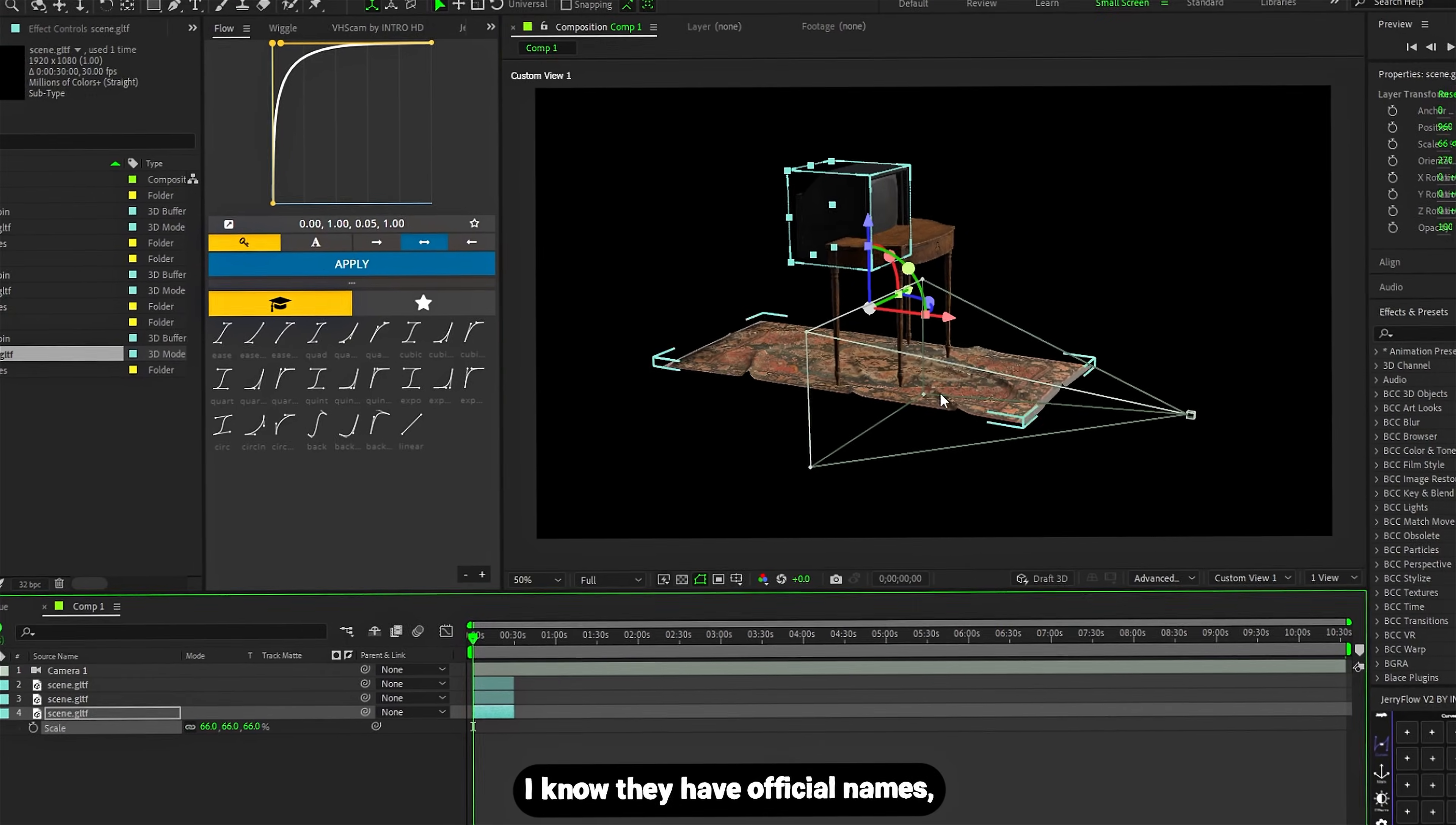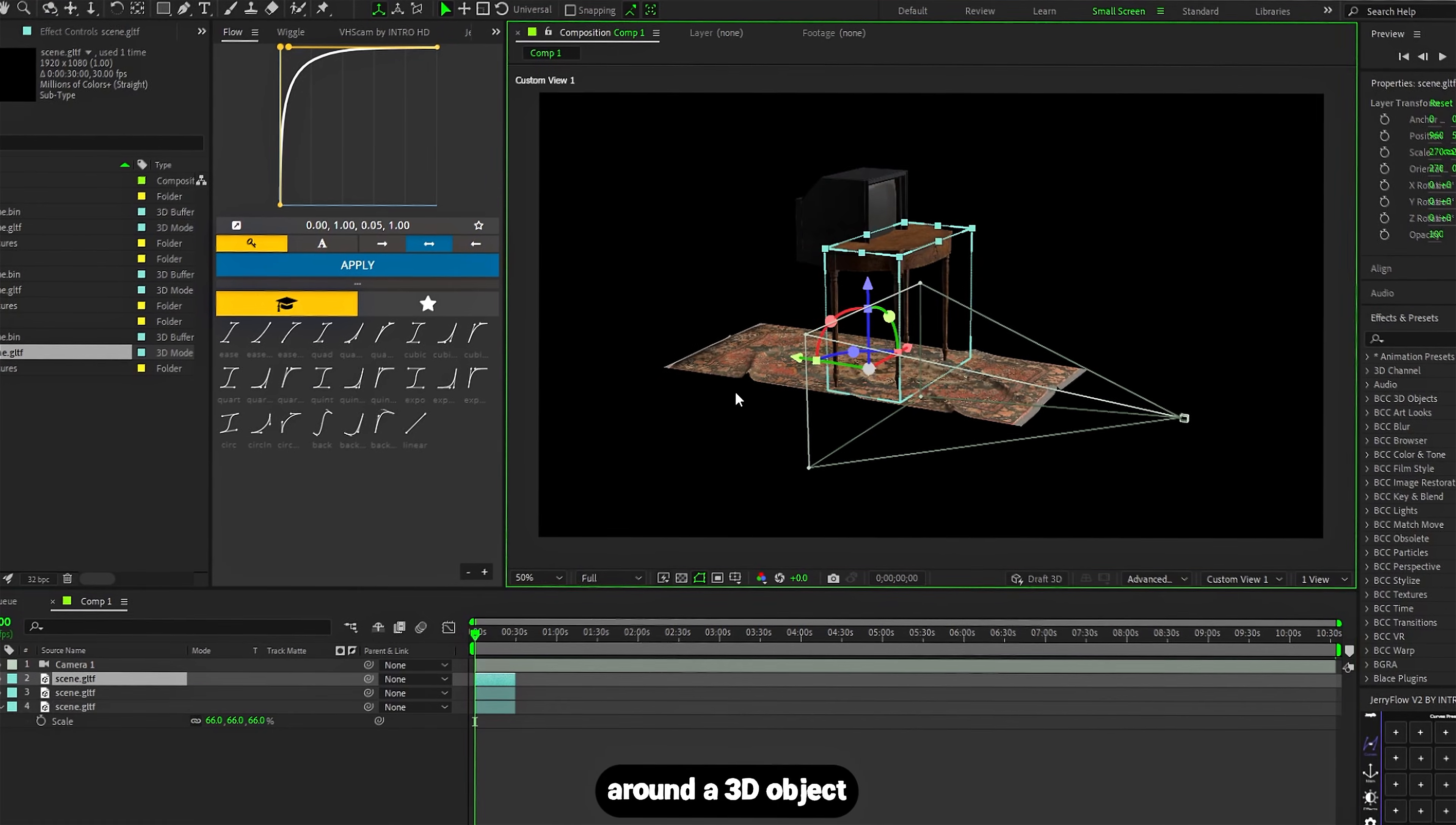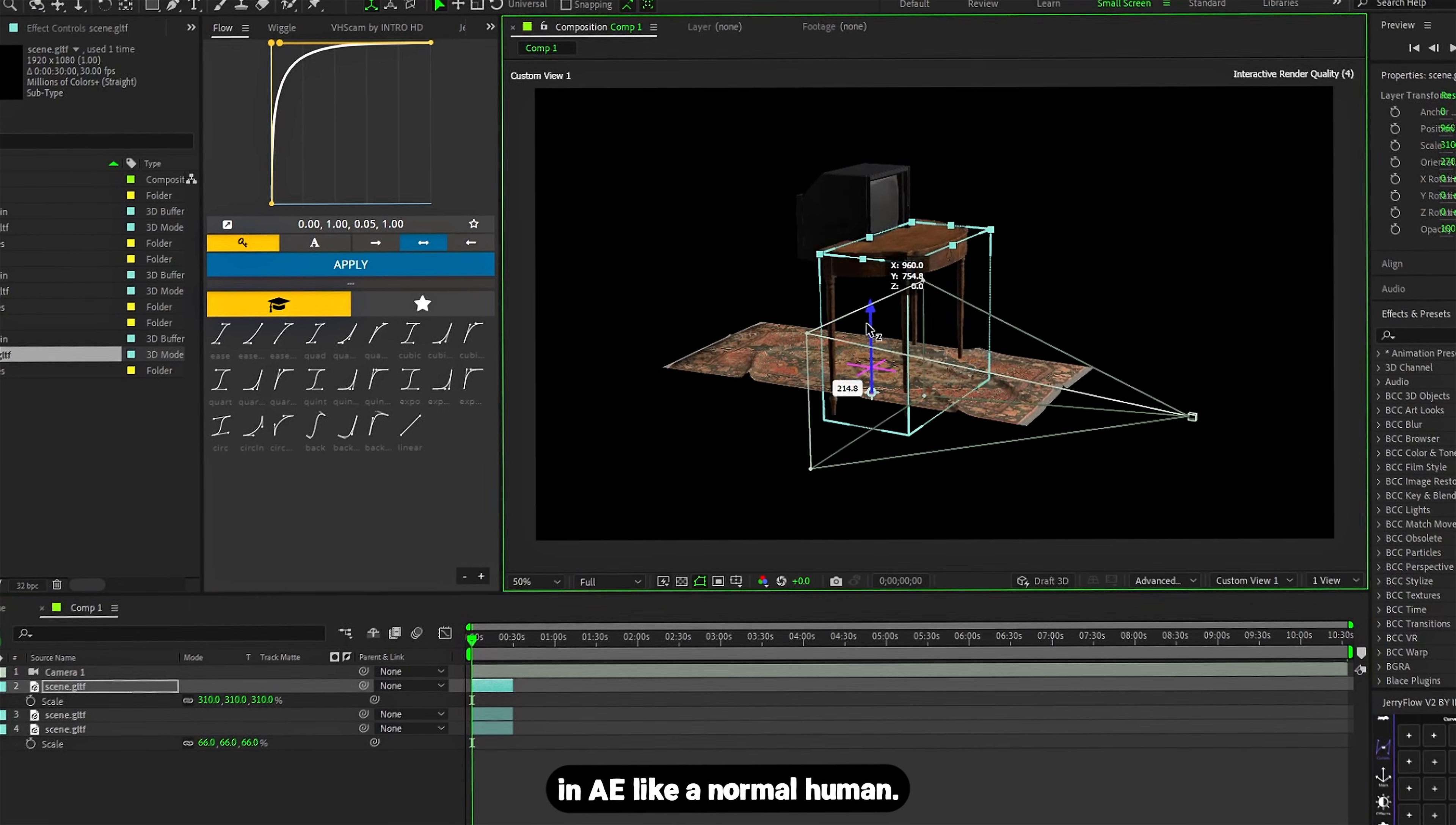And yes, I know they have official names, but nobody cares. What matters is you can finally move around a 3D object in After Effects like a normal human.